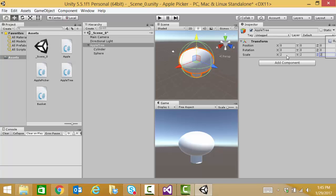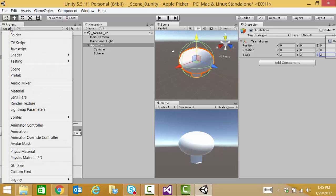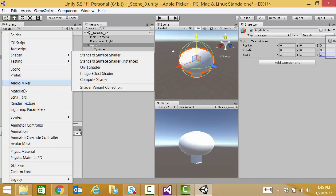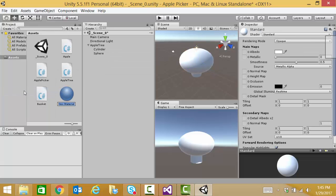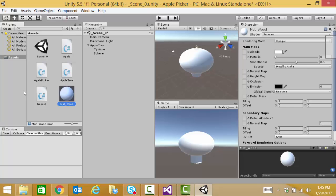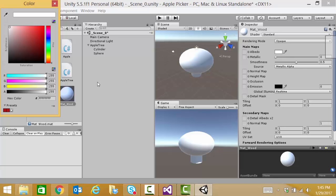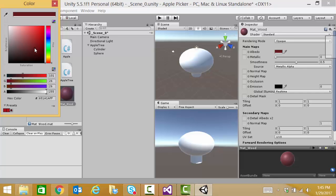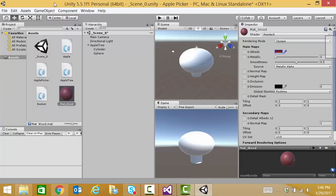We're going to create some really simple materials for our apple tree. So, we're going to create a material. This material we're going to call MAT underscore wood for the wood of our tree. So, let's pick up a nice brown.